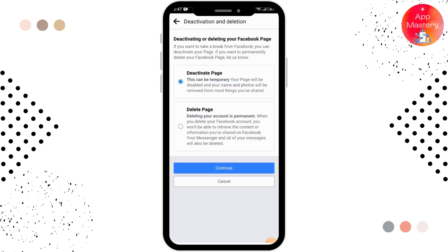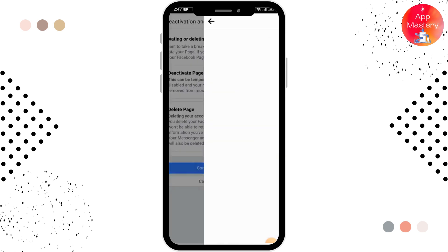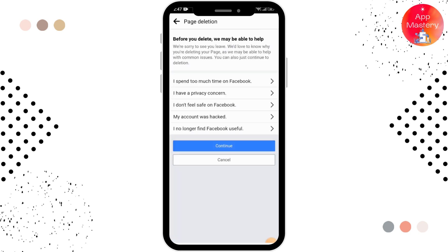Here there are two options: deactivating the page and deleting the page. Deactivating a page is a temporary action, and deleting a page is a permanent action. If you want to delete the page, simply select the Delete Page option and tap on Continue.